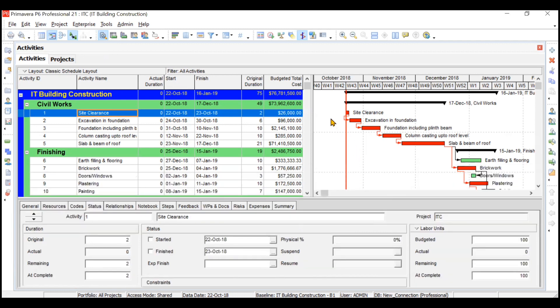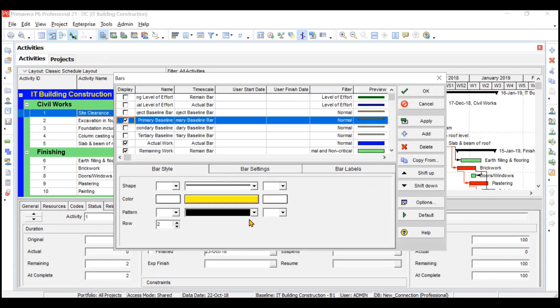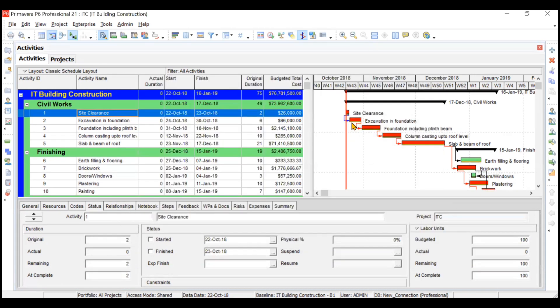First go to the chart view, right-click, go to Bars, and here you can see the option of Primary Baseline. It will be displayed with some yellow color. After clicking OK, you can see very small bars below the red bars. The red activities are our main critical activities; green is also a main activity but not critical. Below these bars you can see the baseline — right now it's just below our main bars because I've kept the baseline dates similar to our project dates.